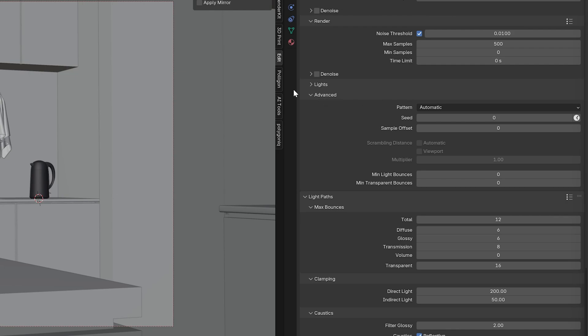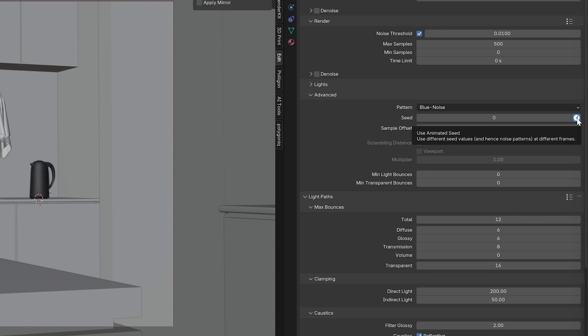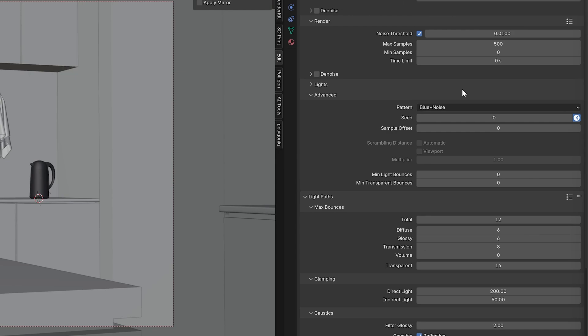We're going to go ahead to our advanced settings here, change our pattern for the noise to blue noise, and then change our seed and click the little clock icon here. This is going to turn on animated seed. This is really important because what this is going to do is going to use a different seed for the noise in every frame. So if you've ever exported a not denoised animation sequence in Blender, notice that the noise is the same. It looks like this grainy overlay. That's why.